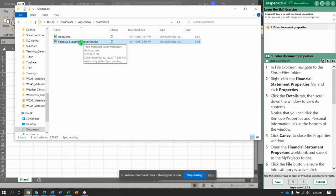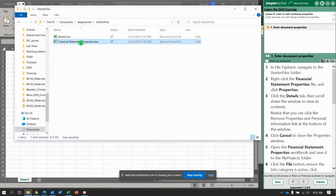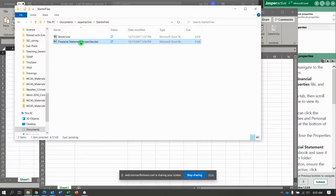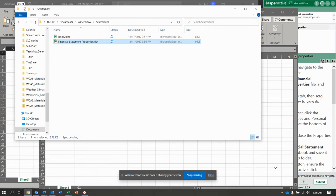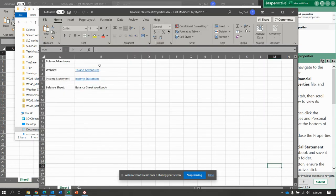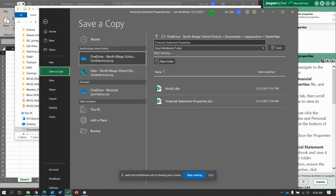Now we're going to open Financial Statement Properties and save it in the My Projects folder. Interesting. Financial Statement Properties and save it, File, Save As or Save a Copy.